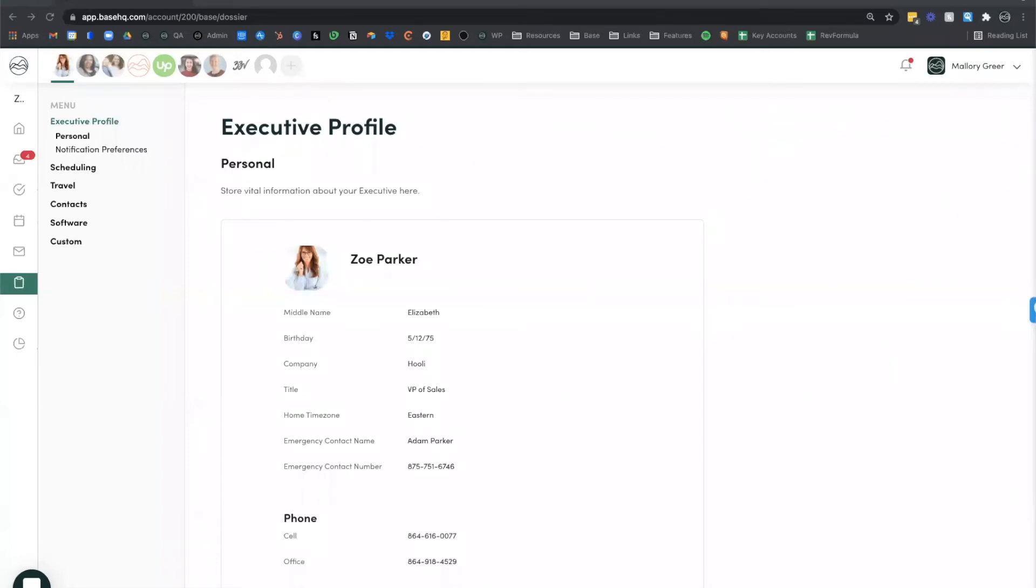Dossier allows you to save all critical information tied to the executive that you support in one central location. Access preferences, travel information, software, key contacts, and more in seconds.